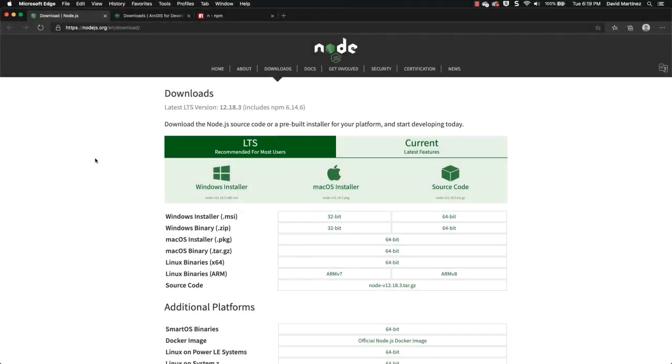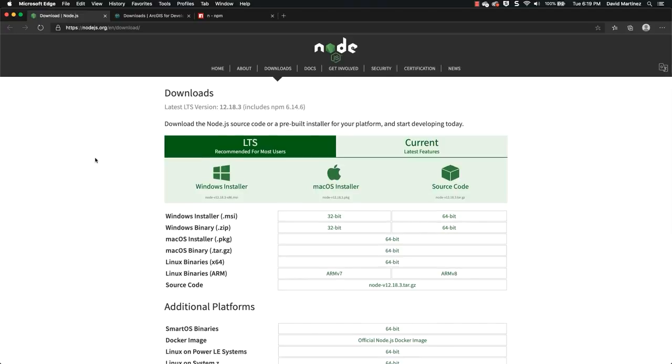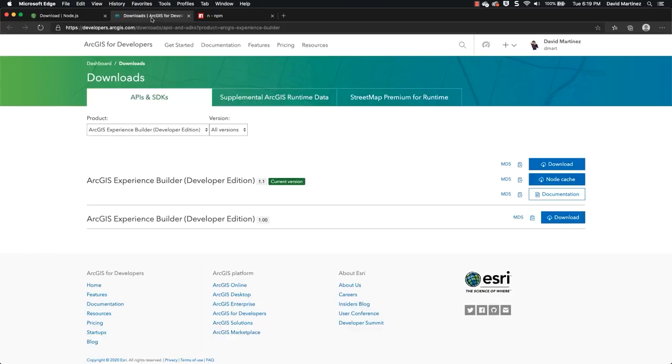Hello everyone, in this video I'm going to walk you through installing ArcGIS Experience Builder for the developer edition. The first step is you need to have at least version 12x of Node on your system. Probably the easiest way is to use the Windows installer if you're on Windows or the Mac installer, and this package just comes with npm included.